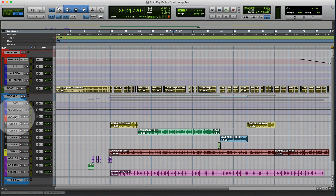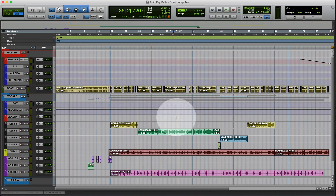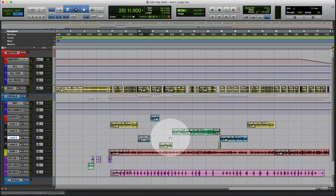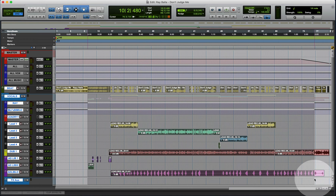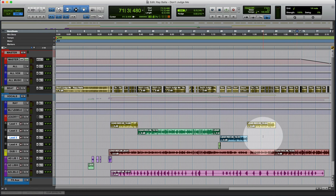I was in the studio and an engineer saw me engineering and said that's one thing she needed to learn. She said she needed to know how to organize things. Organization is very important to your workflow so you know exactly where everything is at all times — you never get confused on what's what. I've seen people's sessions where stuff is cut up and scattered all over the place with no idea what's what.